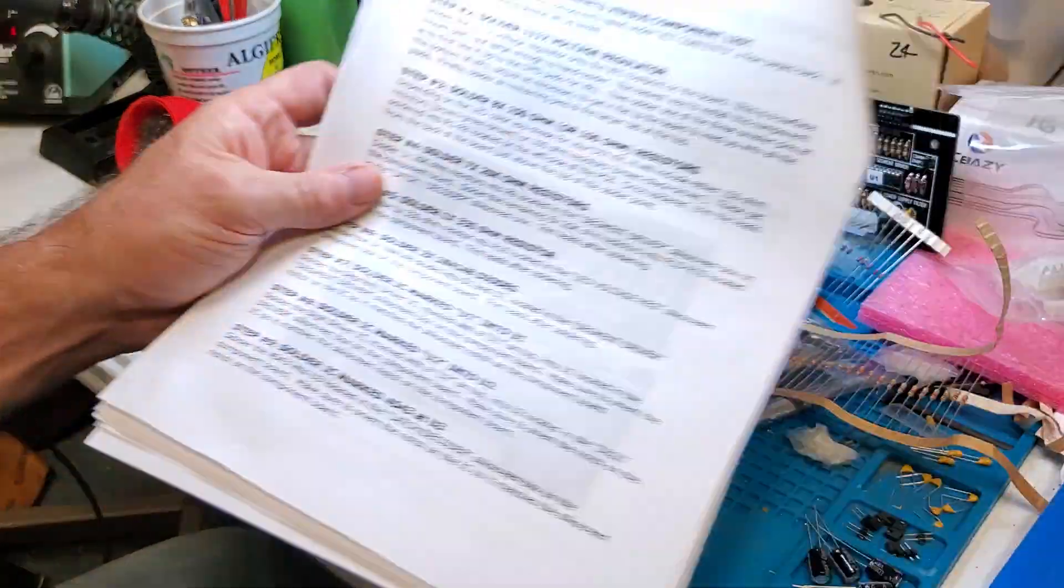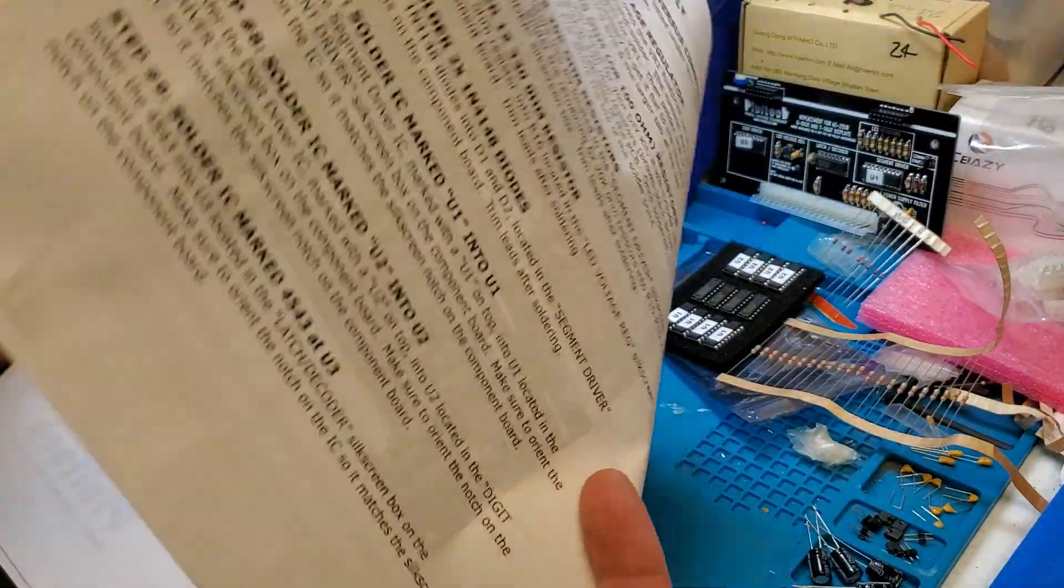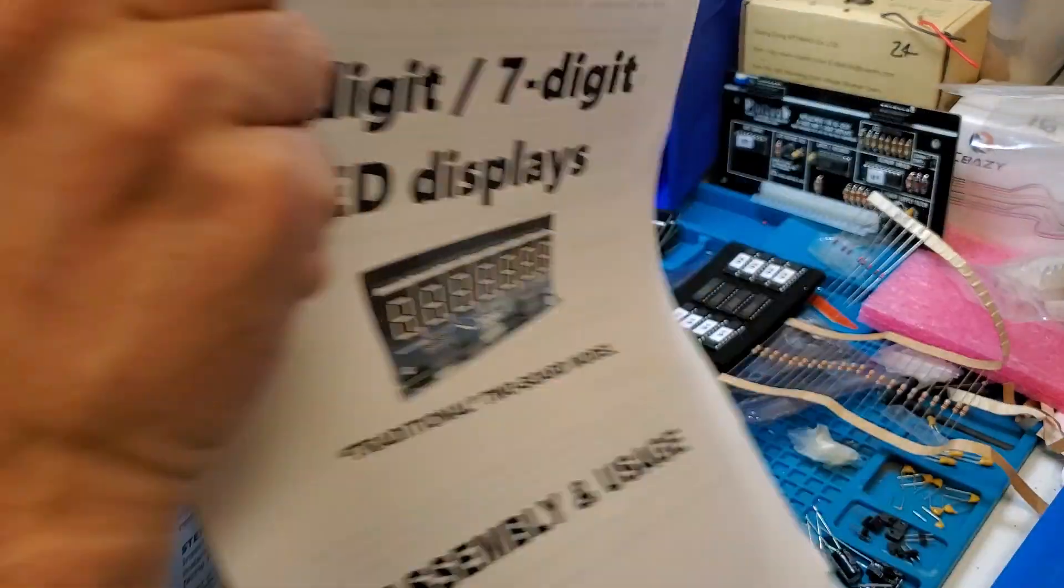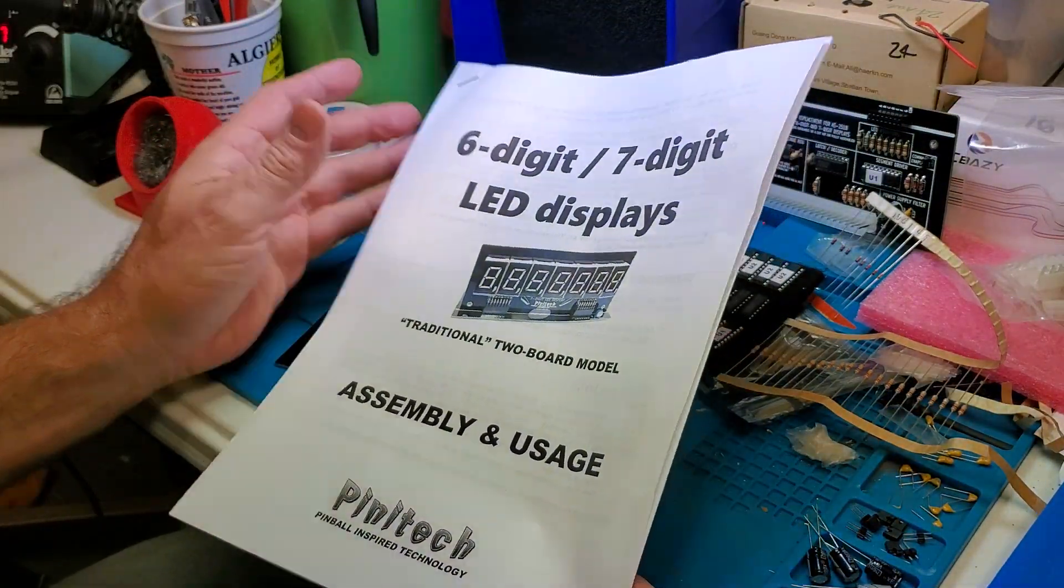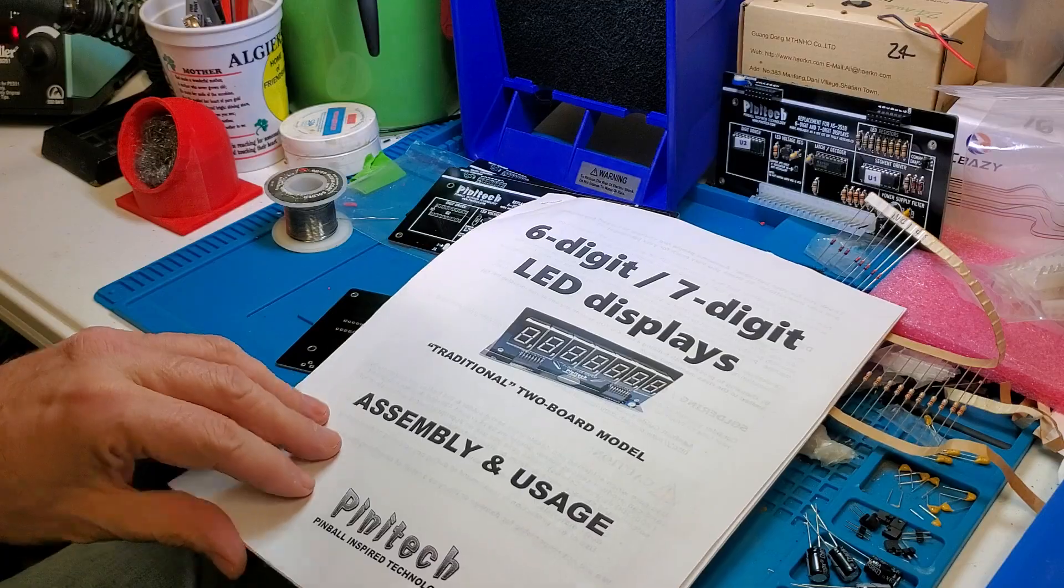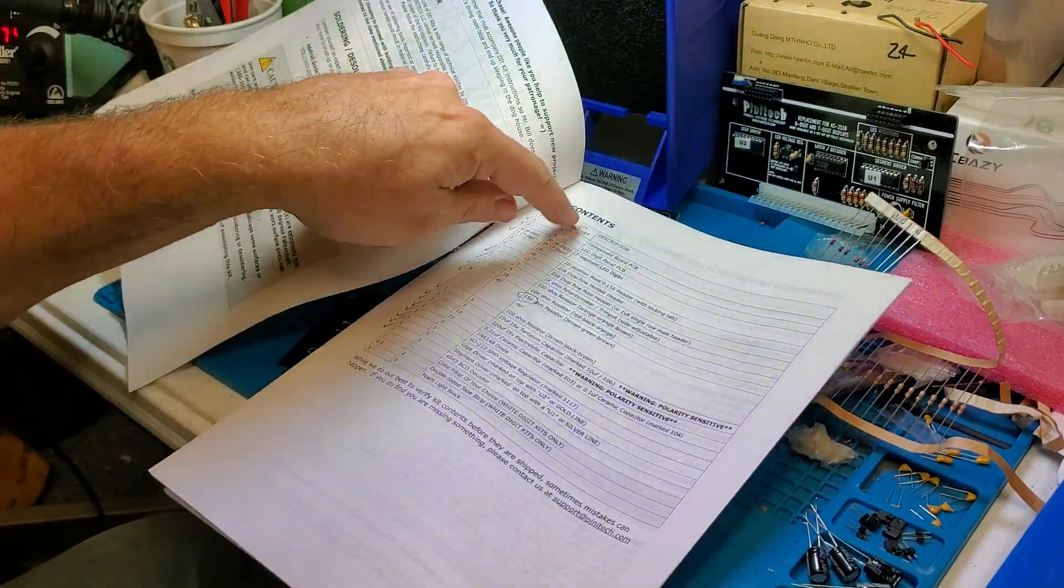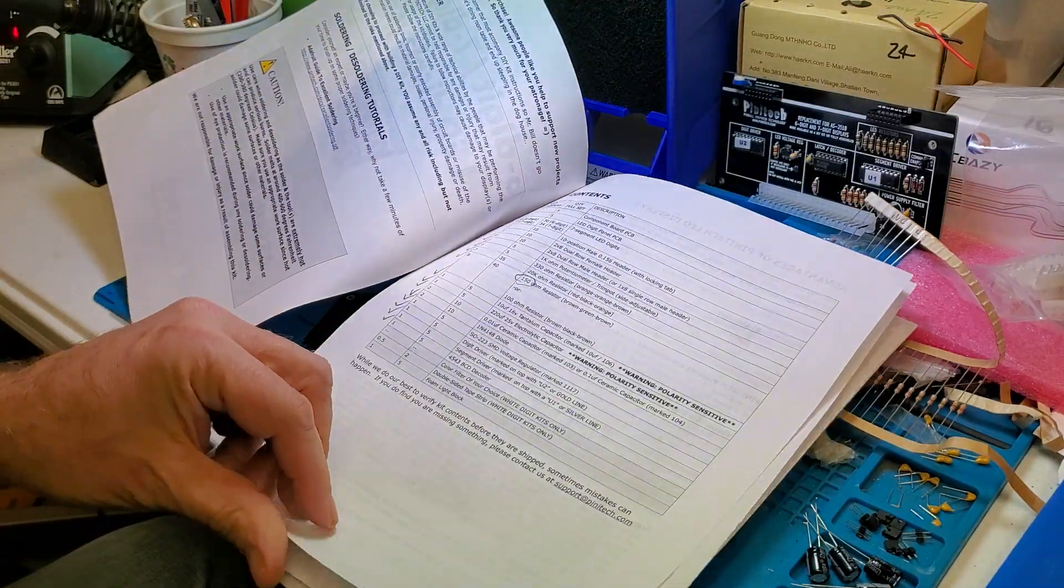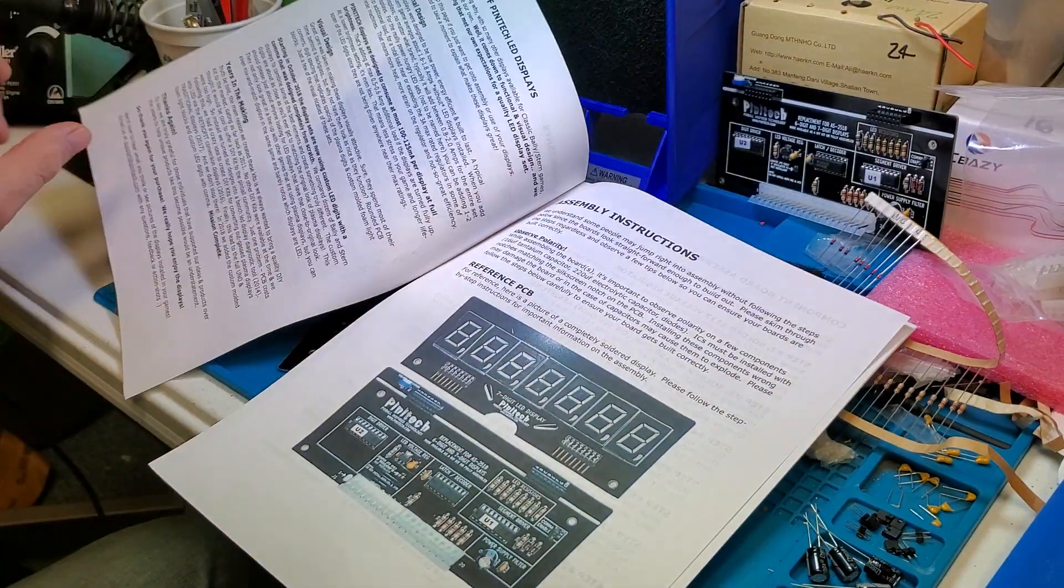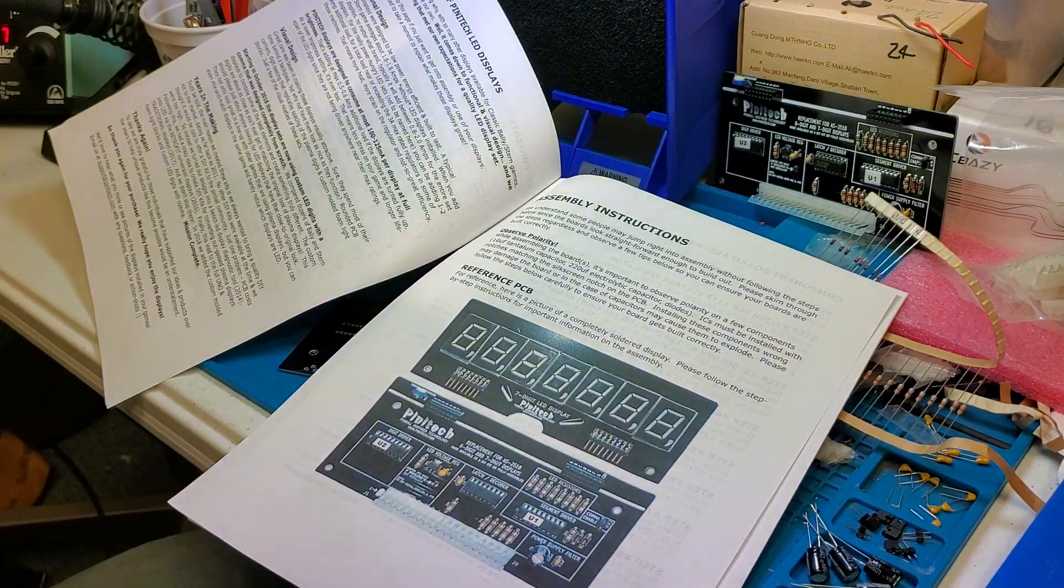And when you get these kits, on their website there's a complete PDF. So you get this and I printed it out, obviously. And this goes over the whole process of building displays and then a list of all the different components. Obviously you check all the components when they get there and make sure you got them. And then this is kind of what the display looks like.